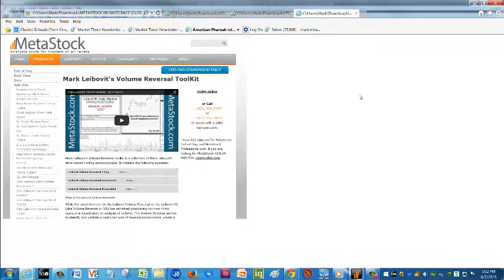Here at MetaStock, a free one-month trial is offered for the VR indicators — we call it the Mark Leibovit Volume Reversal Toolkit. There are three versions supplied as part of the toolkit: the sequential, directional, and two-day. On these videos, as you may have watched in previous recordings, we use the sequential, which posts all positive and negative VRs. It's a real opportunity to sign up. This indicator is not universally available, and with a free one-month trial I would strongly encourage you to give it a shot. I've been using it for 35 years, and it's the basis for most of my short-term trades.